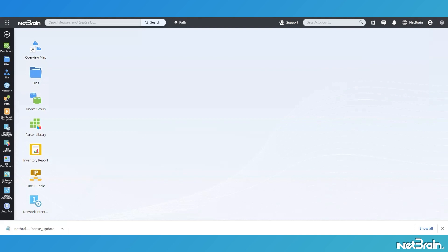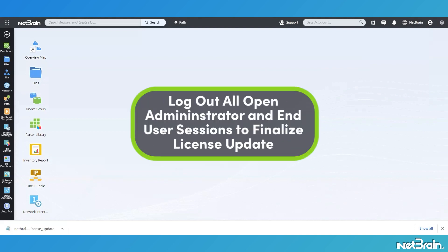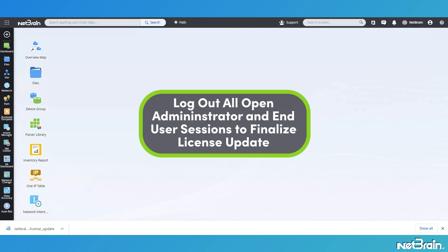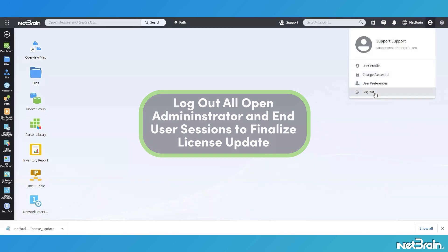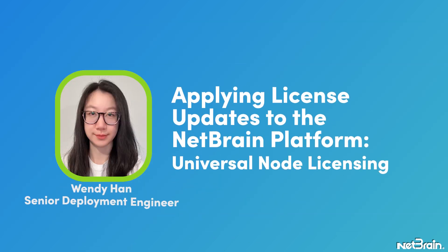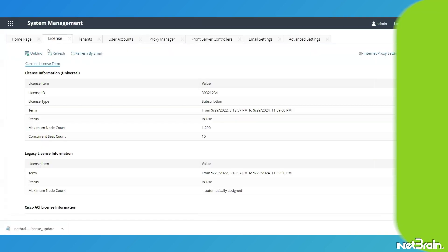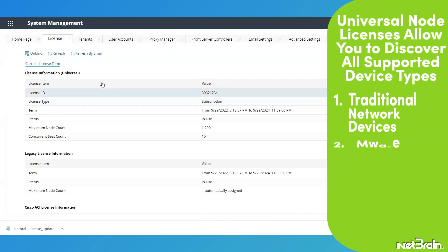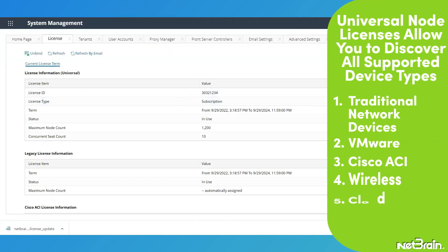After making those changes, log out and close the NetBrain end-user interface and the System Management user interface. I want to show you another system which has Universal Pool license mode.